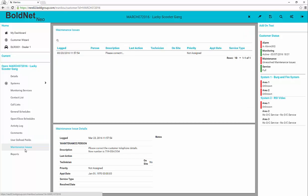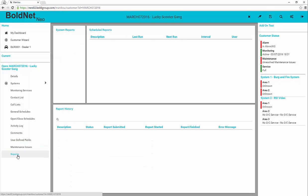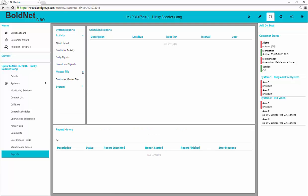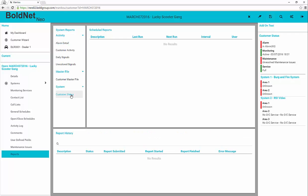When available, it is possible to see, review, and create maintenance issues for the customer record.